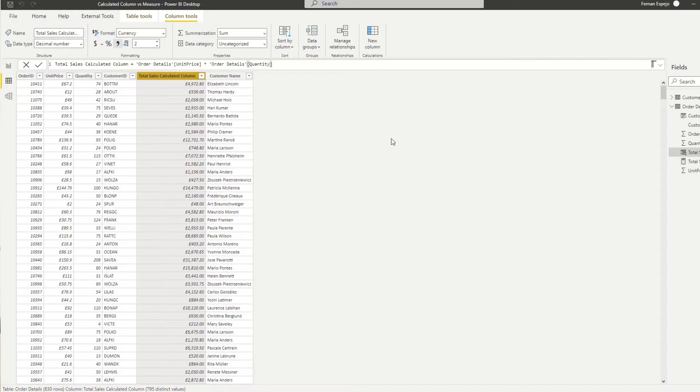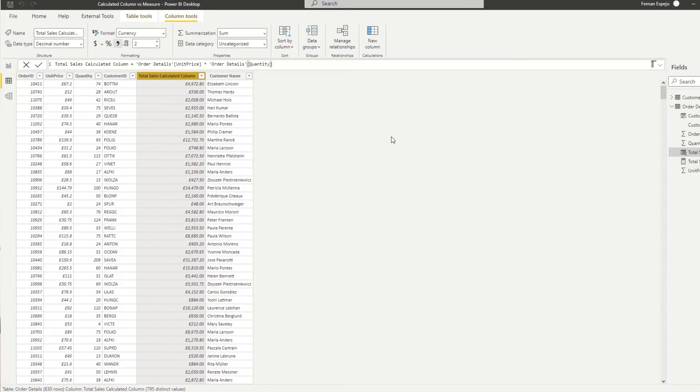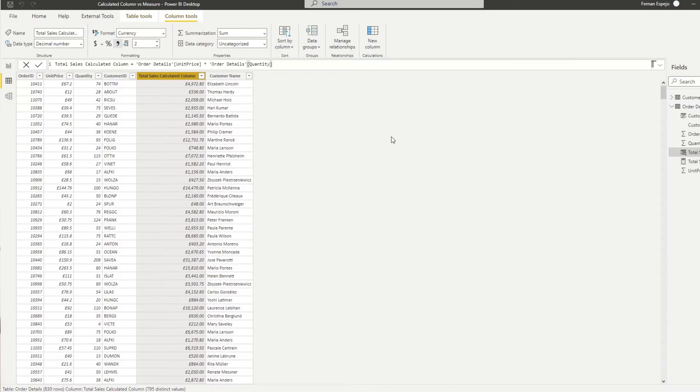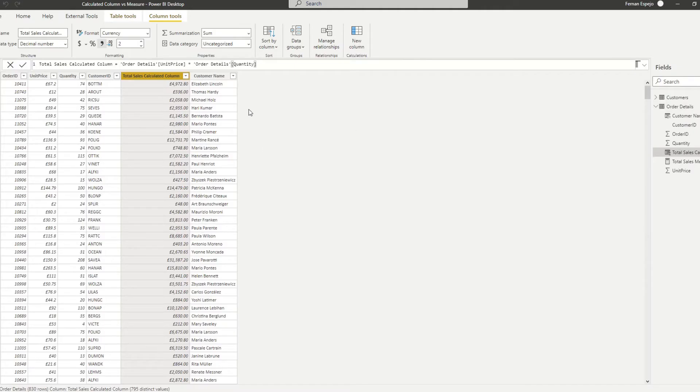But unlike the calculated columns, measures are not pre-calculated in your model. It's actually calculated in real time. So it only calculates whatever it needs to calculate when you use them in your report and it recalculates every time you introduce filter context on it. A key thing to note here is that you can see that we have the total sales measure in the order details table, but you can't see it here as a row because it's calculated real time and it's not stored in your data model.